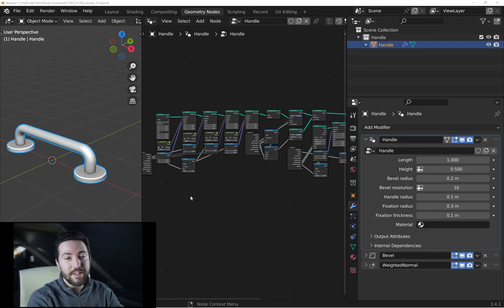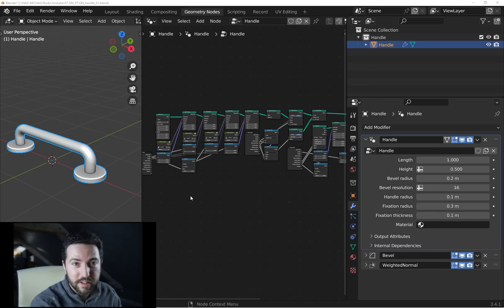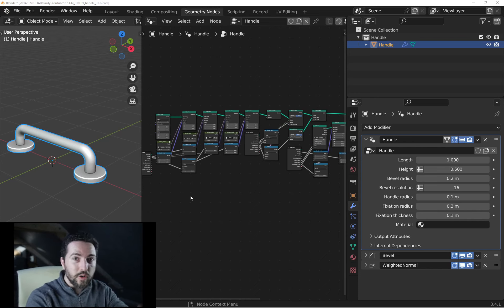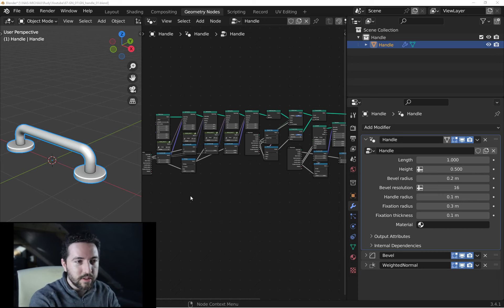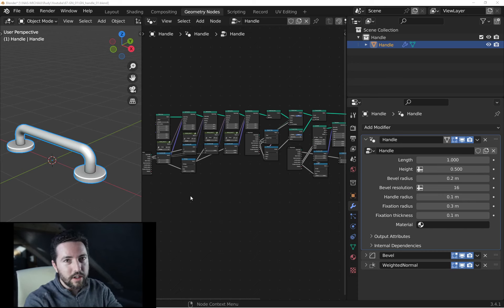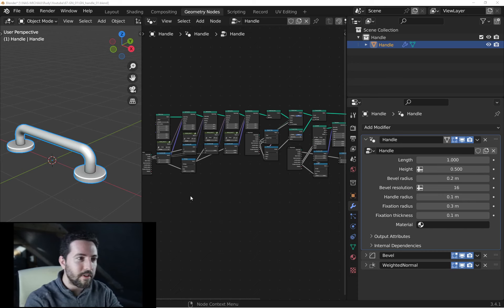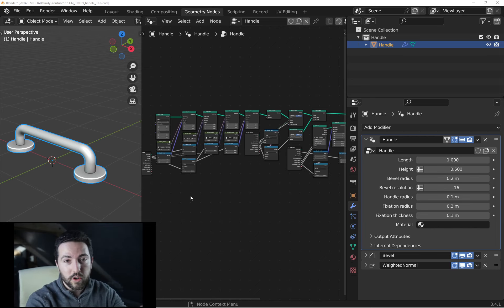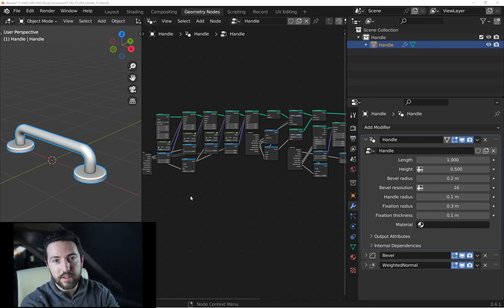Yes, it's quite complicated just to make a handle. But the question is not how to make a handle, but the handle is a good thing just to work and practice geometry nodes.